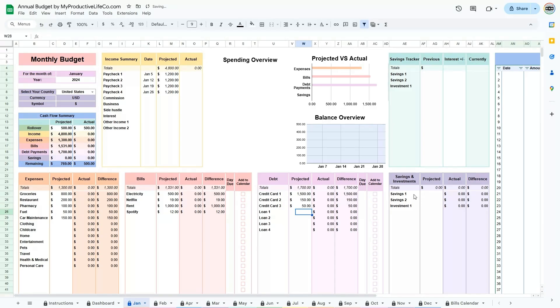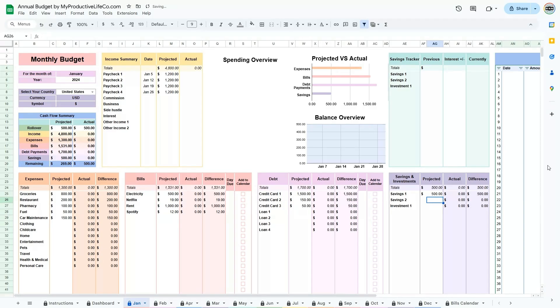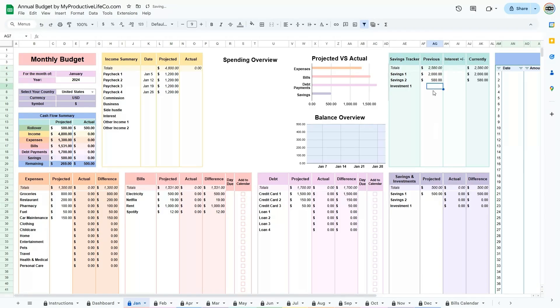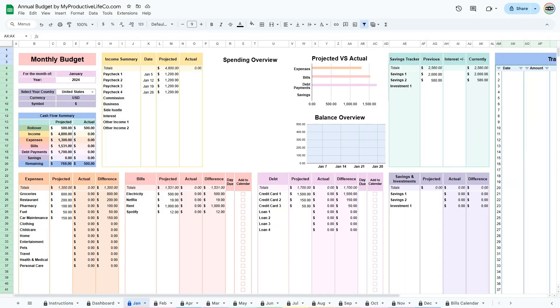If the remaining balance is negative, consider adjusting non-essential expenses to prevent overspending. Completing the projected section will give you a realistic view of your expected finances. If some or all of your projected entries will remain the same for the next month or months, I recommend copying and pasting the information to save time.